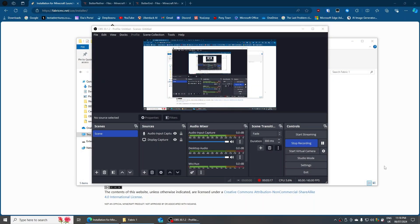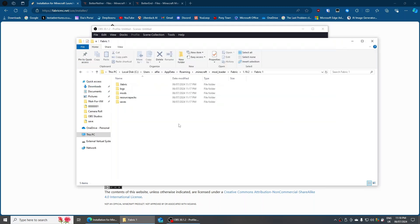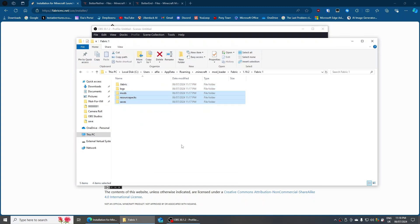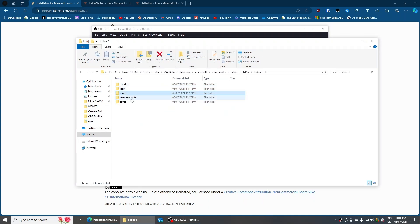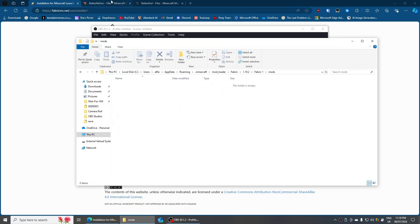If you look in your folder — click into your mods folder — you can see that it has installed the packs we need, including this mods folder. This is where you get to install your mods. Double click on that.